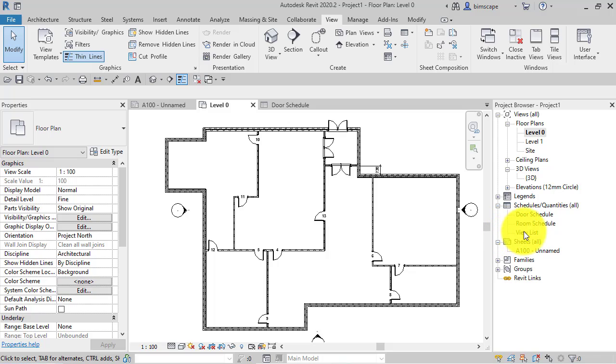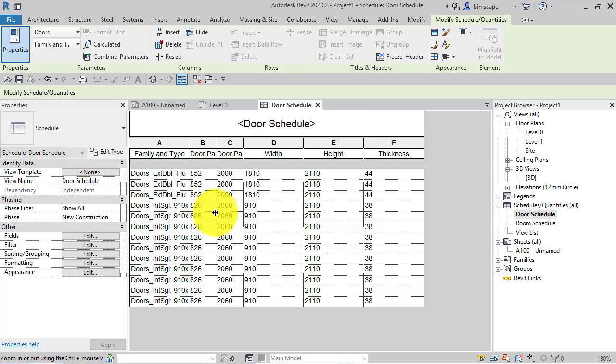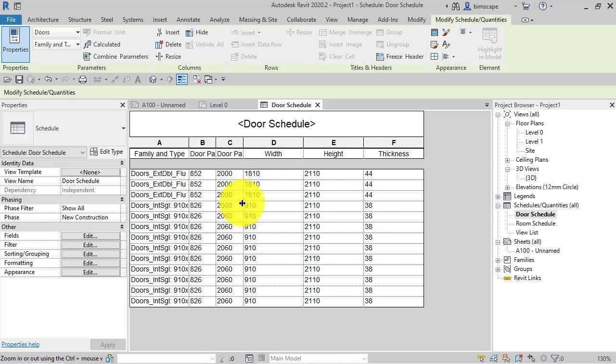So if I just switch to the door schedule view, this is a relatively simple schedule but you can imagine if you're scheduling components where you've got lots of different fields in and lots of different elements that are being scheduled.